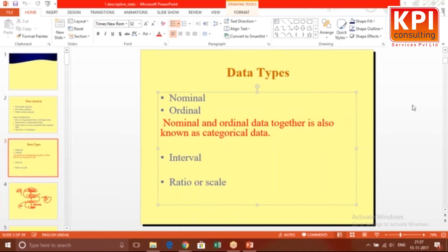If no mathematical operator can be used for the data, it would be nominal or ordinal kind of data. That's why nominal and ordinal data together are also known as categorical data. Statistics also has many branches — the side that deals with categorical data is called the non-parametric side, and it's the more difficult side.